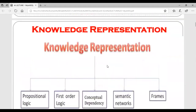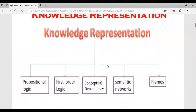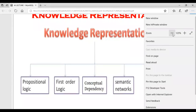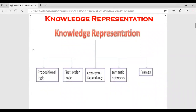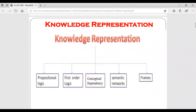Up till now, we have discussed that in artificial intelligence, the AI agent needs to perform activities just like a human being - thinking, deciding, taking decisions, working, and planning. In order to do all these things, we take the help of the knowledge base and the inference engine, and the knowledge needs to be represented in a certain form.